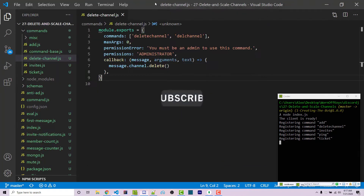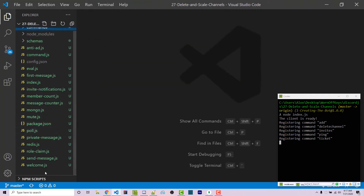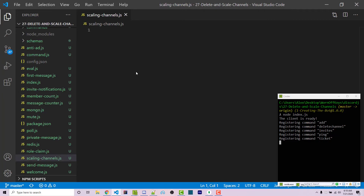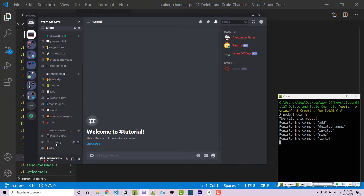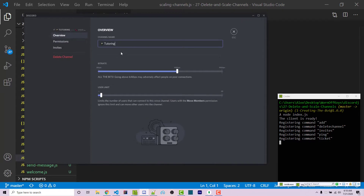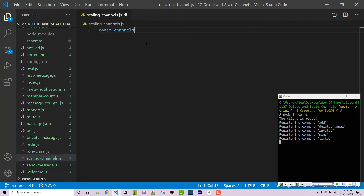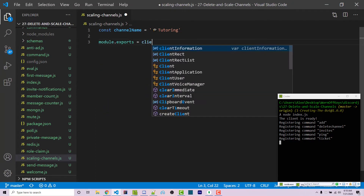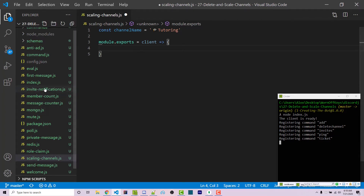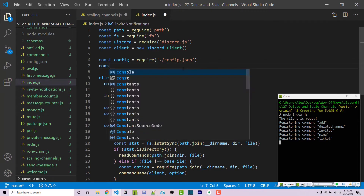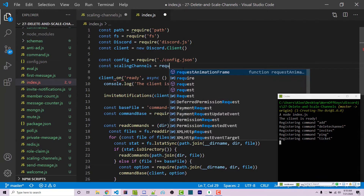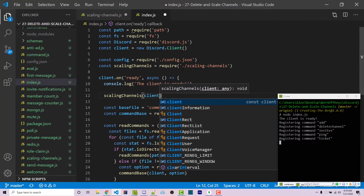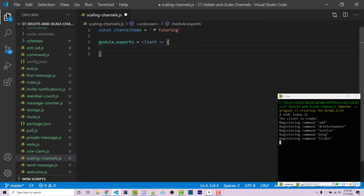That's how you delete a channel. Now I'm going to make a new file called scalingchannels.js. I'll start by copying the name of my tutoring channel into a constant: const channelName equals that value. Then I'm going to export a function — module.exports — that takes in one argument: the client. In the main file, I import this with const scalingChannels equals require('./scalingChannels'), then call it passing in the client.